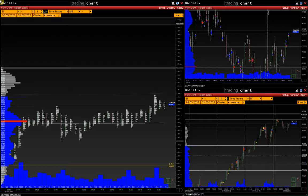Welcome to the Volfix channel. In this video we will talk about the reverse chart, explain this tool's idea and how to use it in trading.